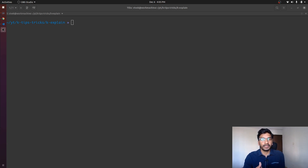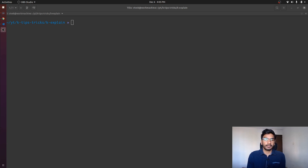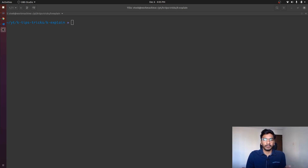In this particular video, we are going to talk about the subcommand that kubectl supports, that is 'explain'. In one of the previous videos, we have discussed some of the tips and tricks that we can use with kubectl to make things more easier and make our life a bit more productive. In this video, we are going to look into kubectl explain.